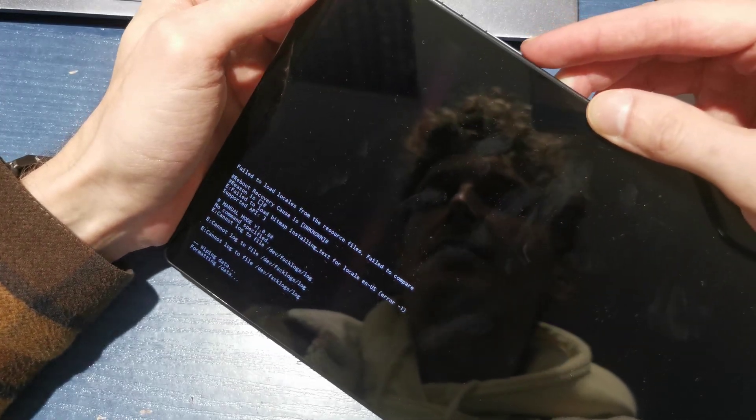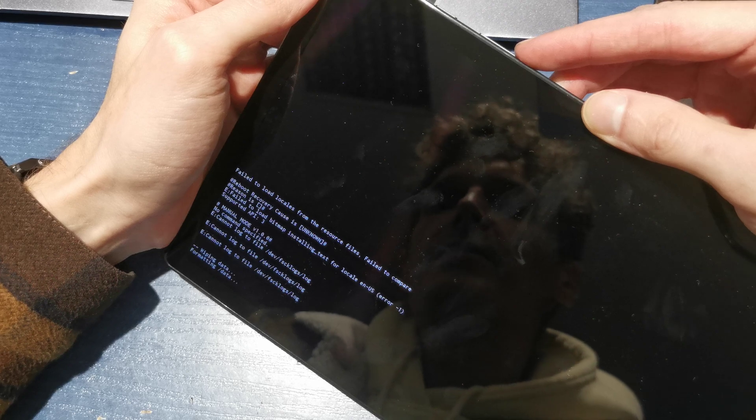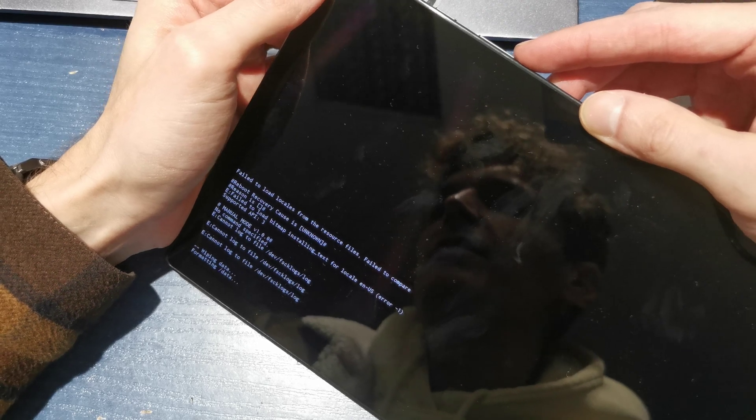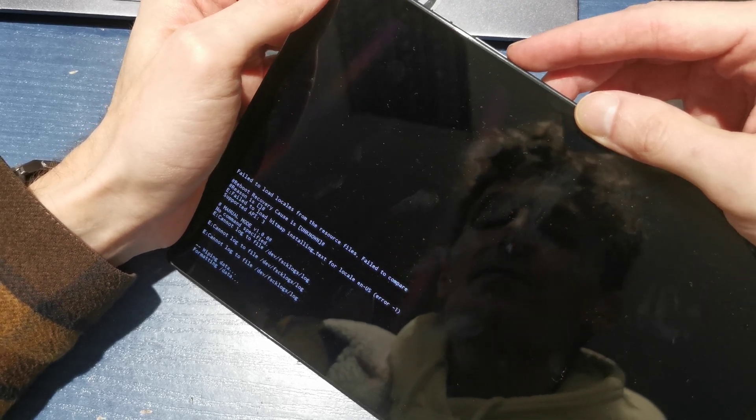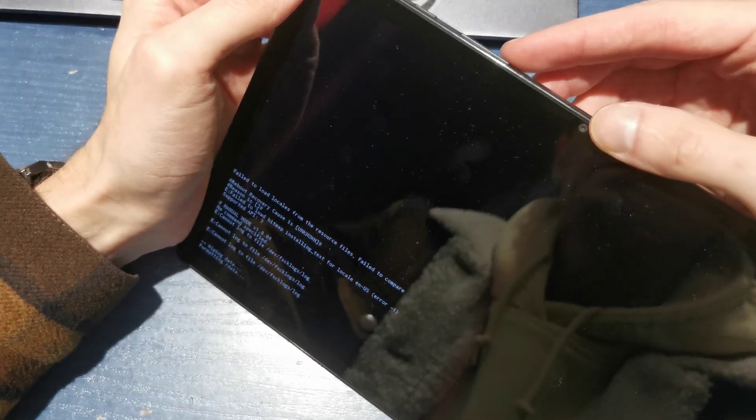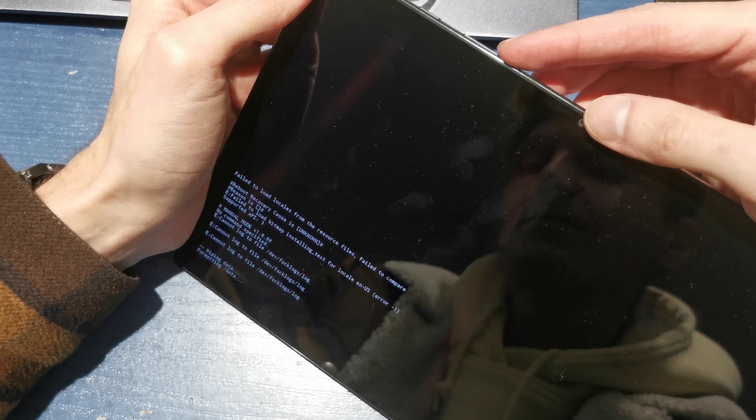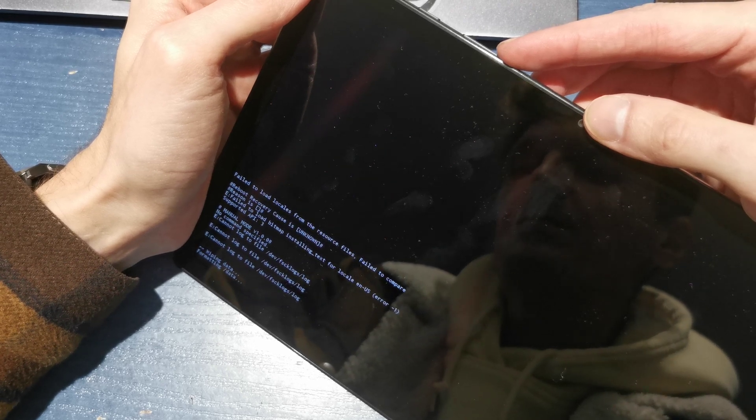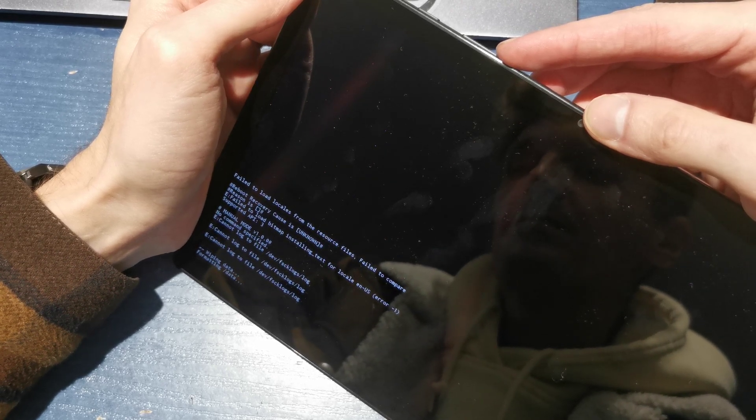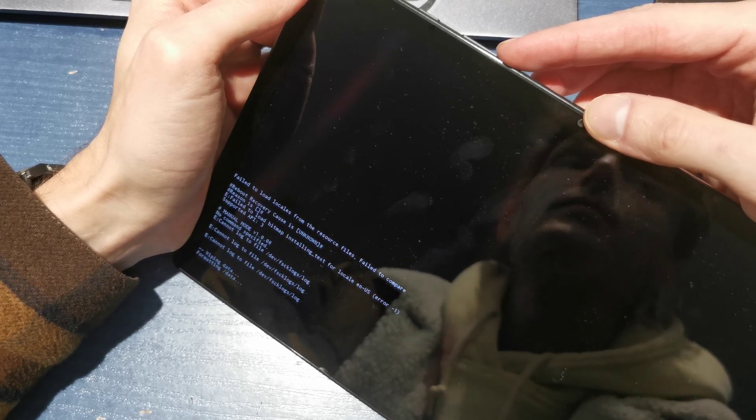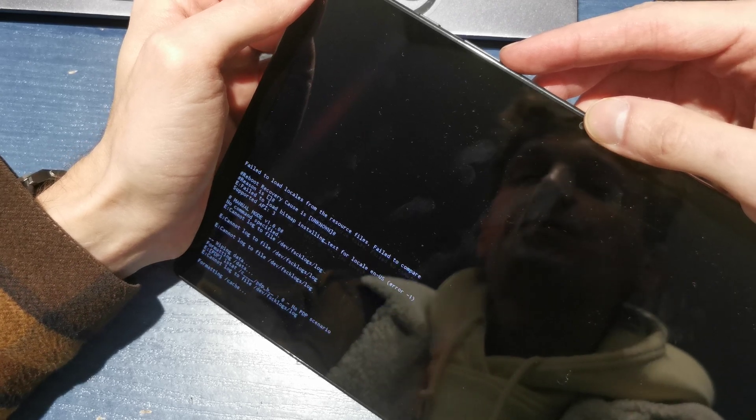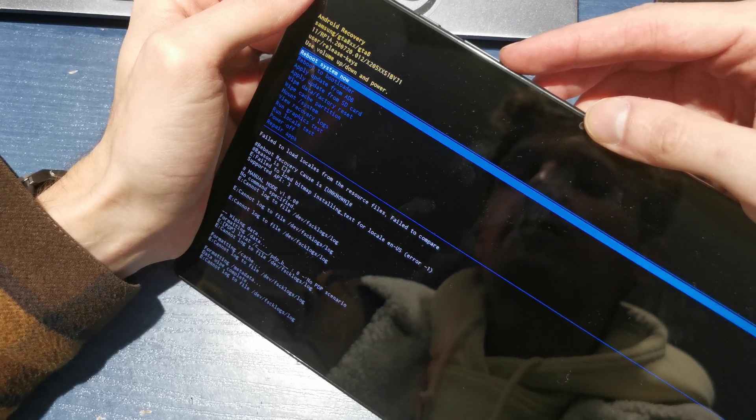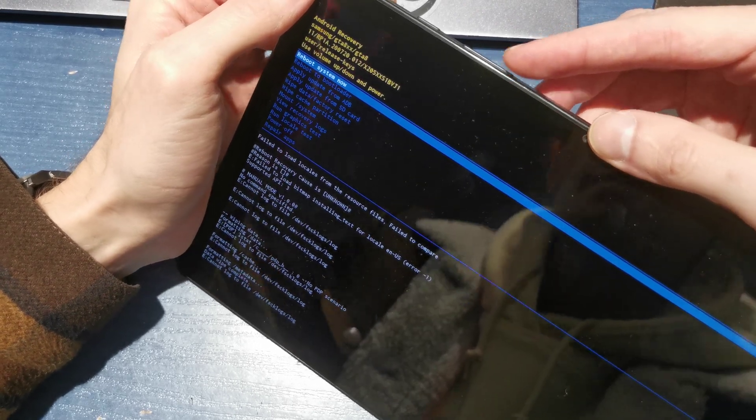And now your tablet is formatting data, everything will be erased. The password will be deleted too. And be sure because all your data will be deleted forever.